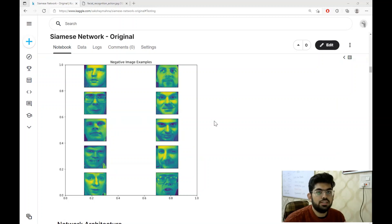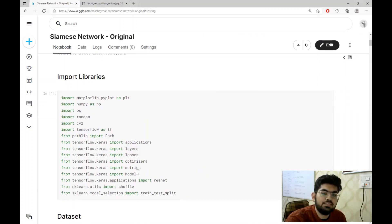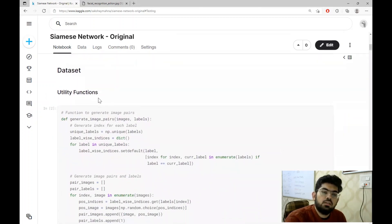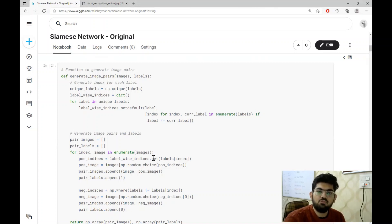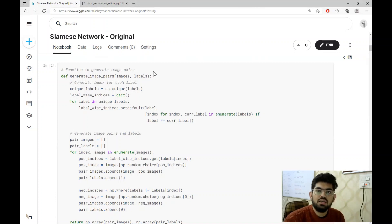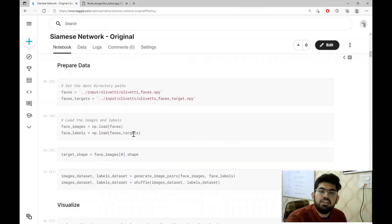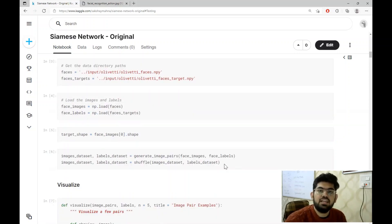This dataset is quite organized and all face images are cropped to a particular dimension. At the start of the code, we are importing the different libraries and we are going to be using TensorFlow to build our network architecture. Then we are writing utility functions used to generate image pairs. In order to train the Siamese network, we need to provide images in pairs. This generate image pairs function generates the image pairs and also the labels that tell whether the two images are similar or dissimilar. Then we prepare the data, load them as a NumPy array, and finally shuffle the different data examples.